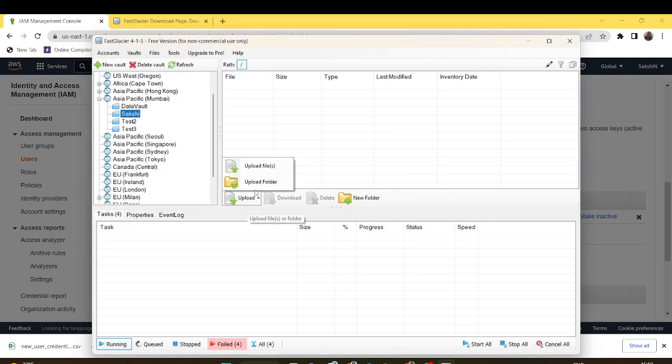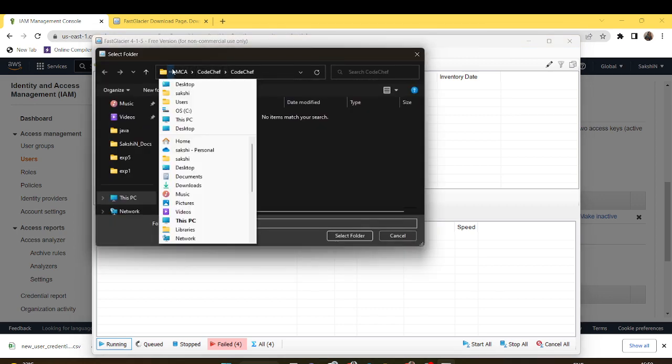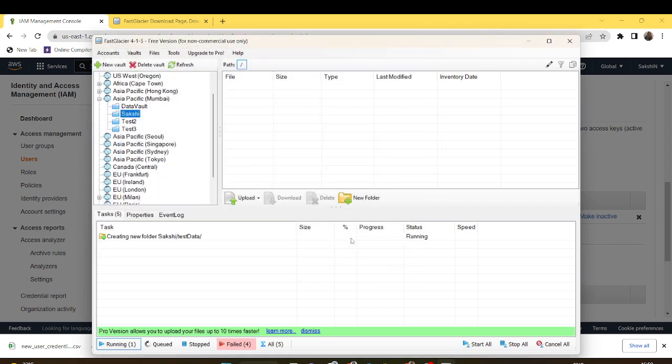I have to select a folder. Upload a folder. The test data which I created. I'll upload it. Accordingly it will take time to upload.